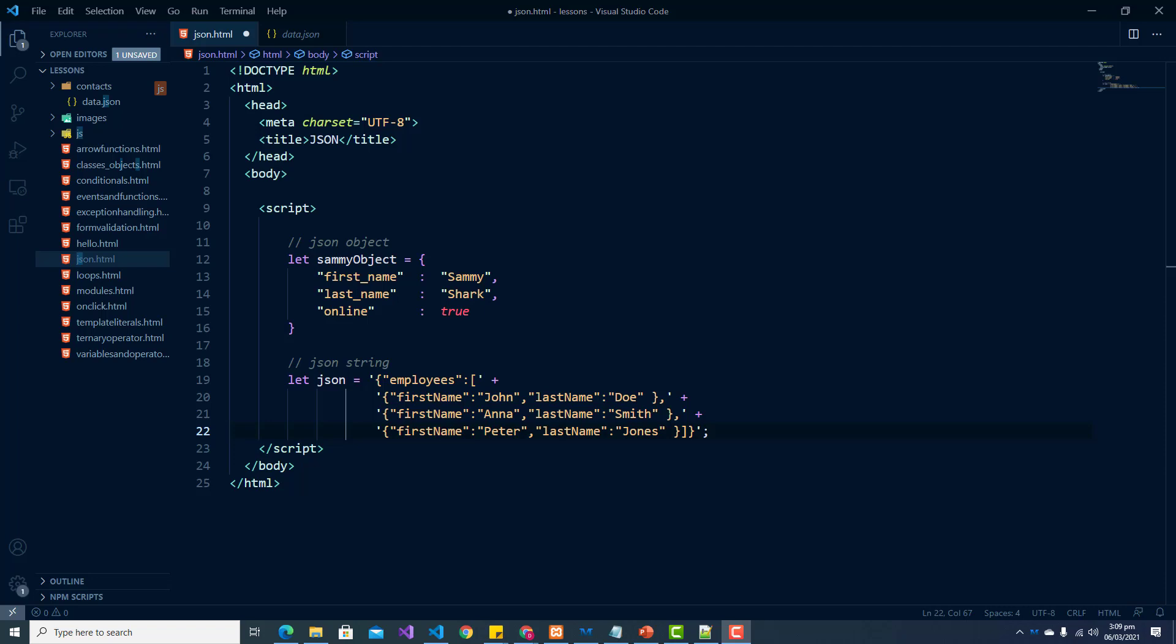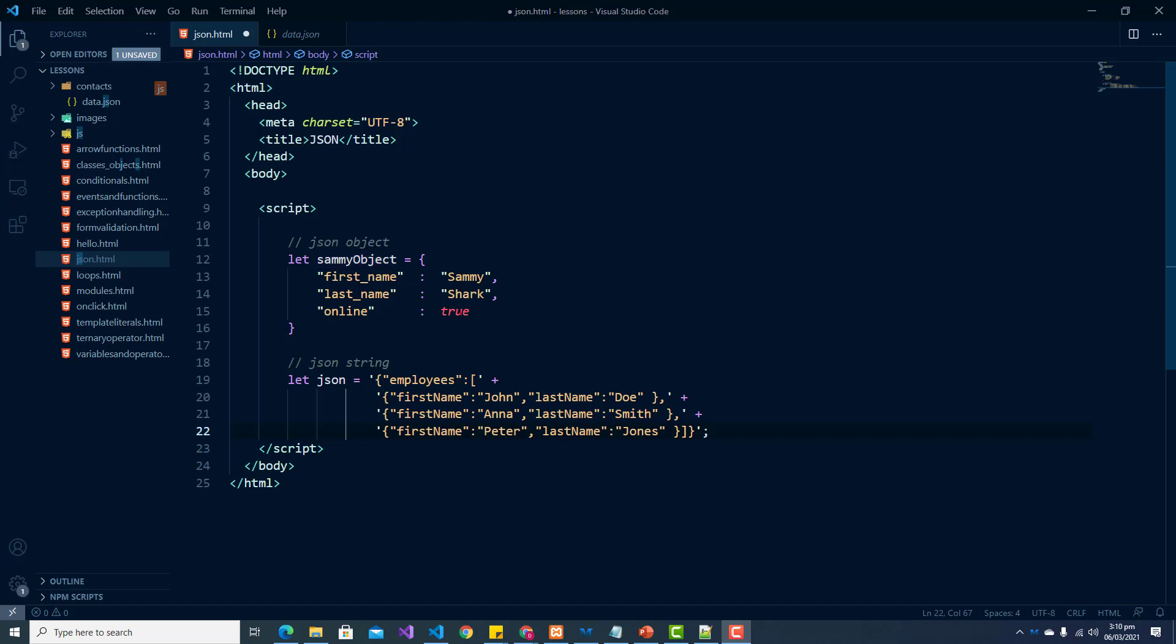When you're working with JSON you likely see JSON objects in a .json file but they can also exist as a JSON object or string within the context of a program. Here we see an example of a JSON object and also an example of a JSON string.